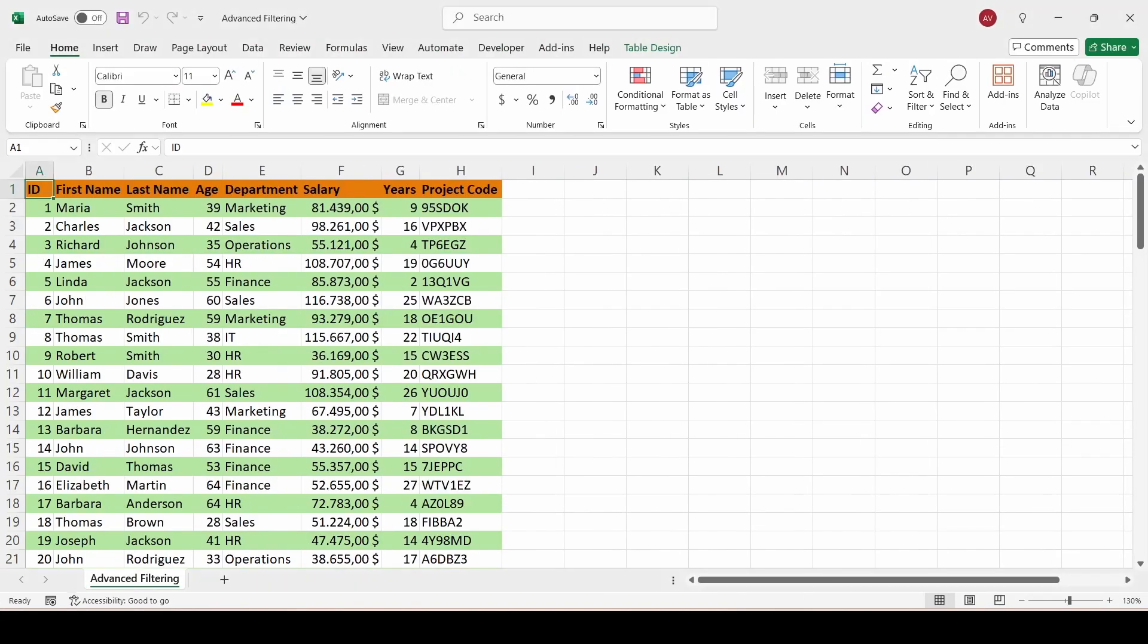Welcome to Excel Hive. In this video, I'll show you how to use advanced filtering in Excel to quickly extract exactly the data you need.